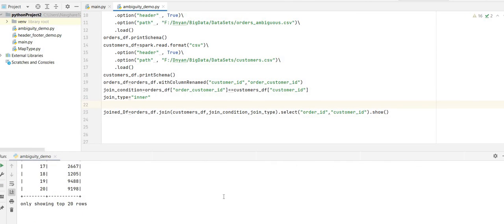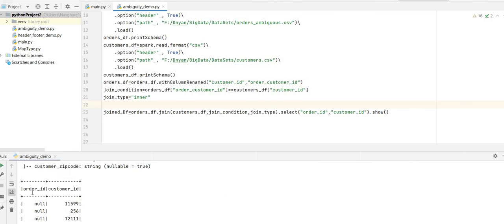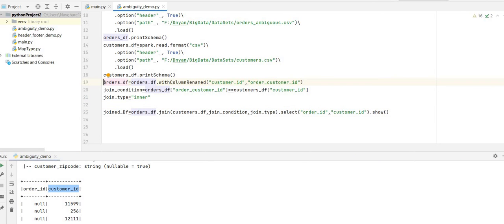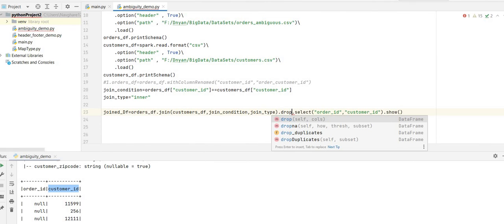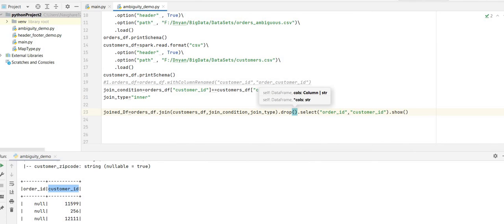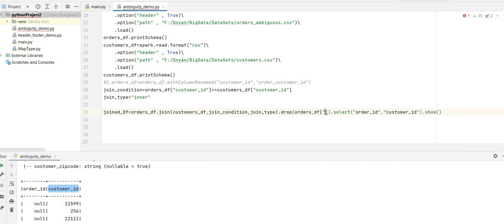We are getting the data — order ID and customer ID are returned successfully. This is the first way: change the column name before joining using withColumnRenamed() to remove the ambiguity. The second way is to keep the column name as it is, and after joining, just drop whichever column you feel is ambiguous.